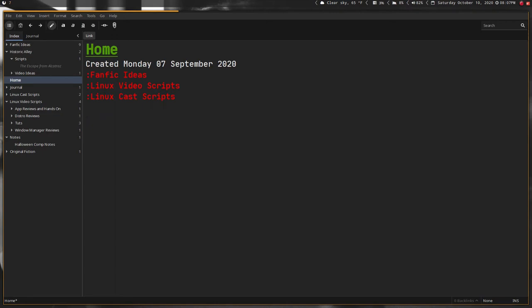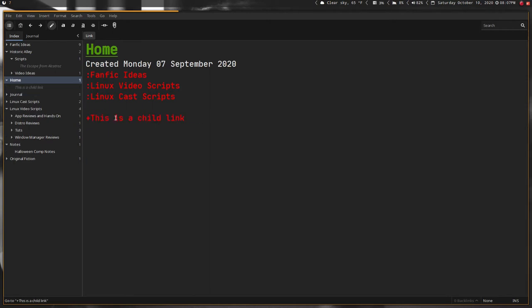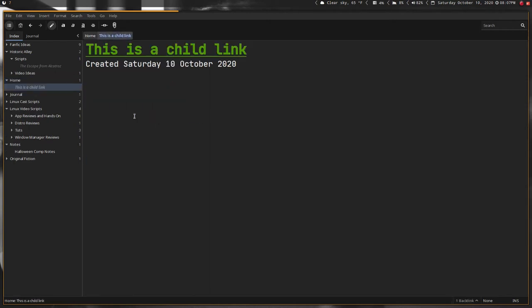If you want to do a multi-word link, you have to use brackets, kind of like you do in vim, only there's a keyboard shortcut. Plus this is a child link, and then Control-R creates a file that is a child to home. Basically the rest of it is just markdown.